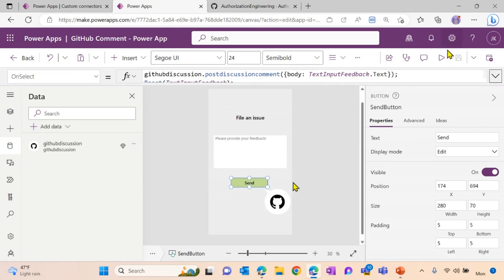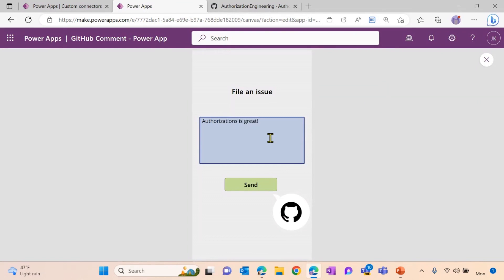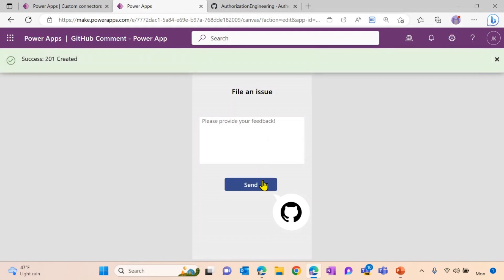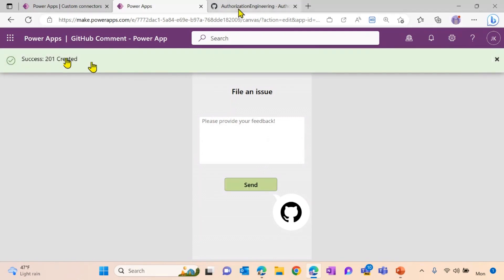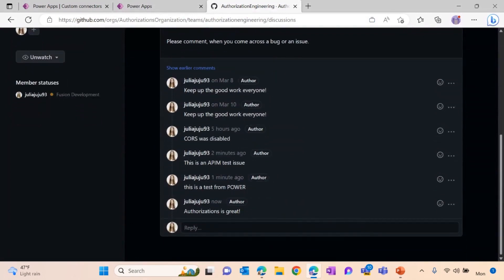So let's test it. I'm going to provide feedback. And I'm going to hit the send button. Perfect, I'm getting a note that it has been successfully created. And checking on my GitHub discussion as well, I can see the comment is here.